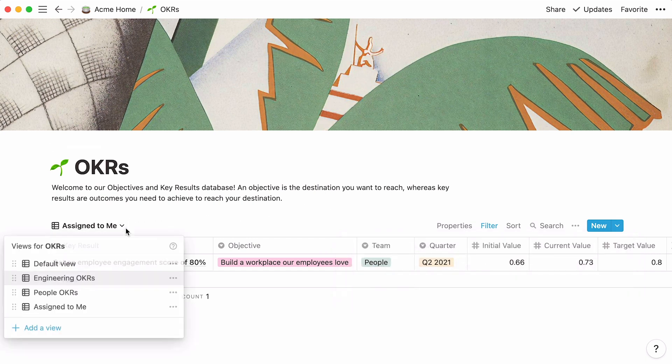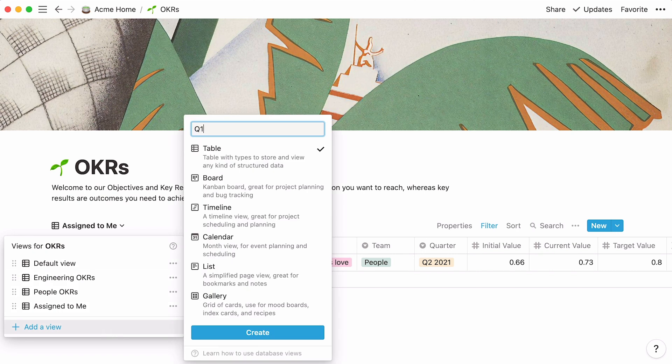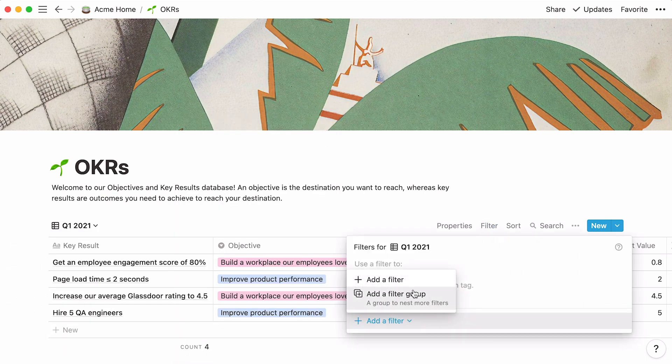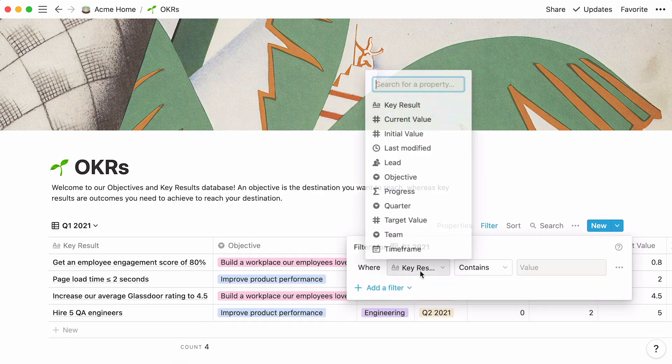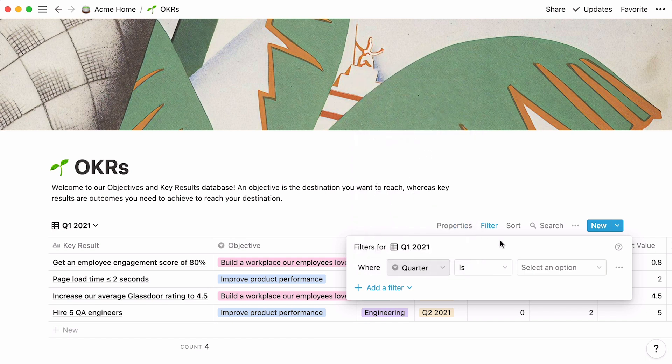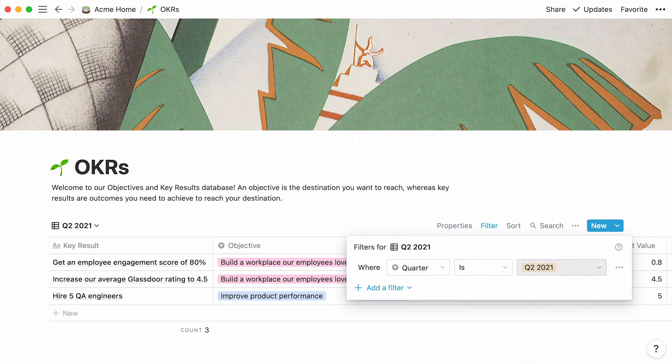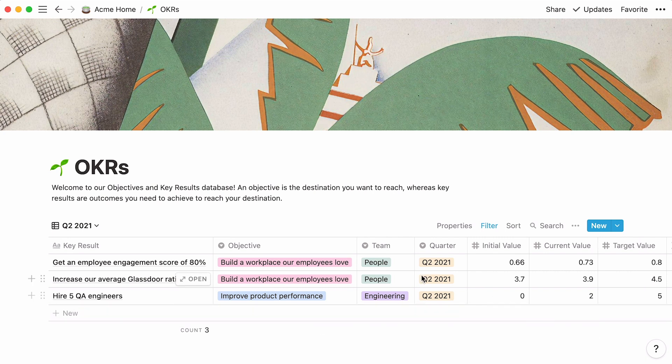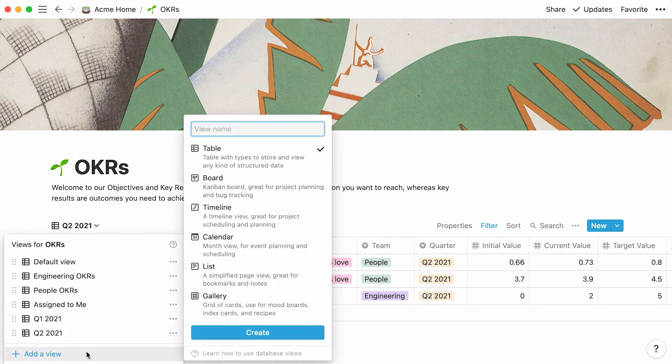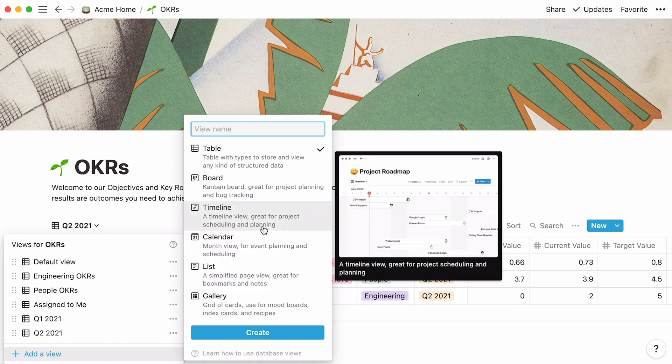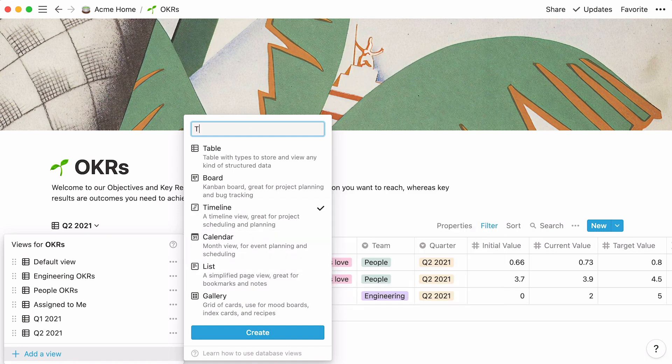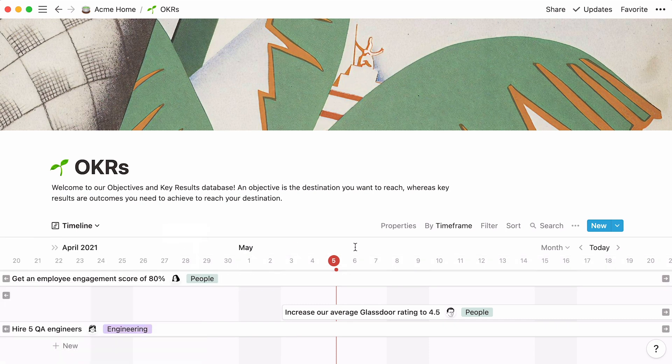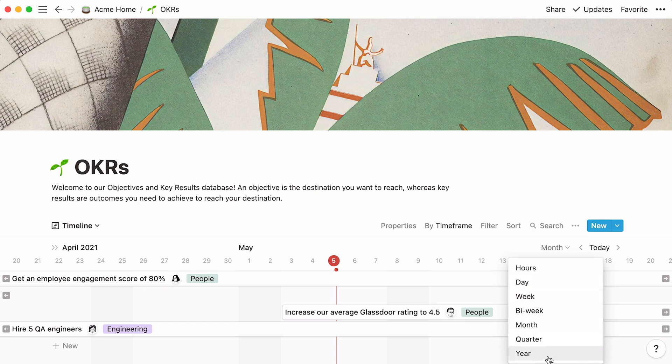Let's continue with two more filtered views, each displaying key results for a different quarter. This time, the filters will look like this. The last view to add is a timeline view. This allows you to see all your key results displayed chronologically and get a full understanding of the work at hand. You can even see your KRs laid out according to different time units. Hours, days, weeks, years, or quarters.